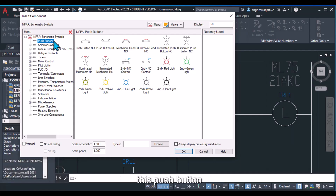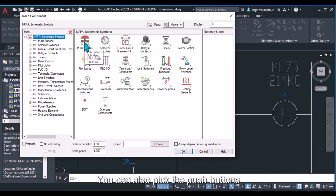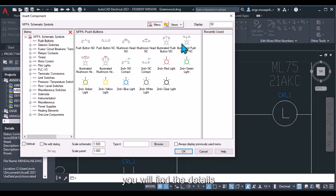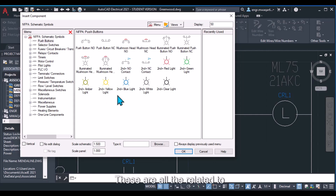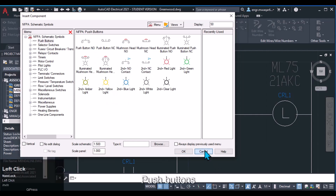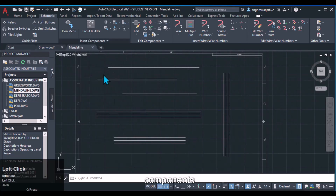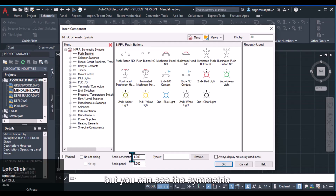Click on the push button category and you will find all related push buttons. You can pick a push button by clicking once on your mouse and you will see its details. Options include normally open push button, normally close, and others — all related to push buttons. Now let's move to the second drawing and insert some components.